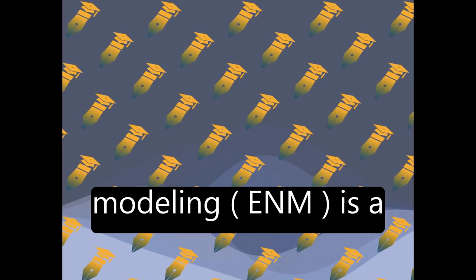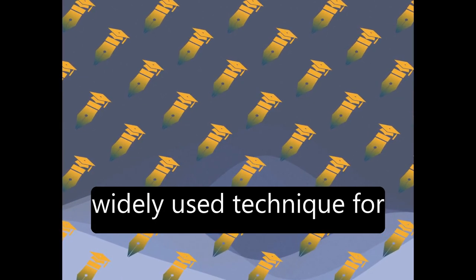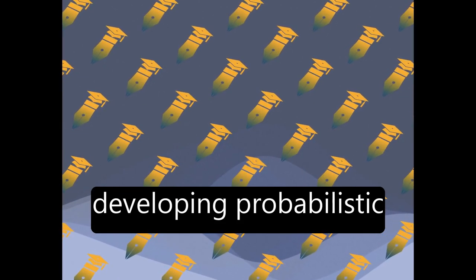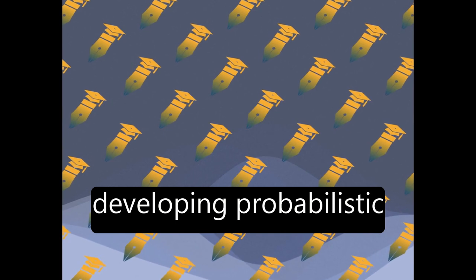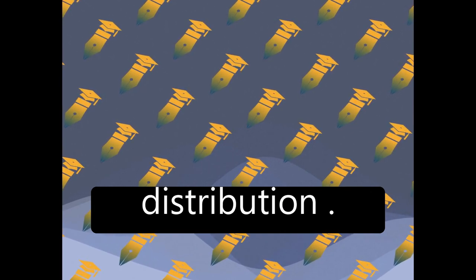Environmental Niche Modeling, ENM, is a widely used technique for developing probabilistic maps of species distribution.